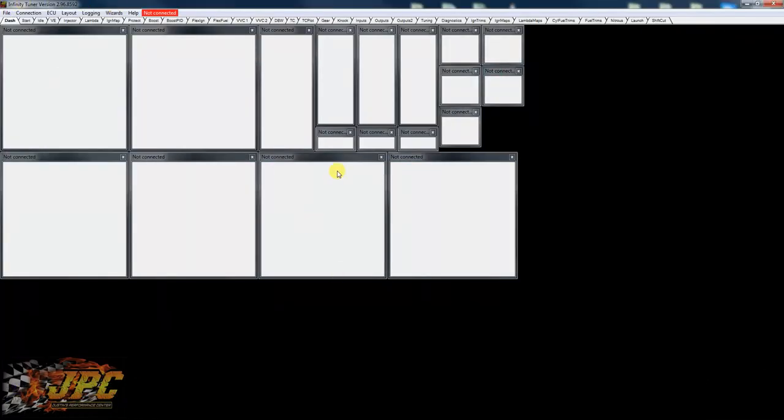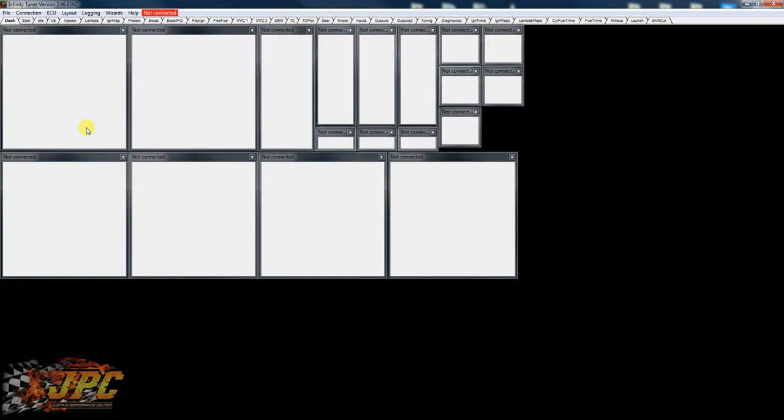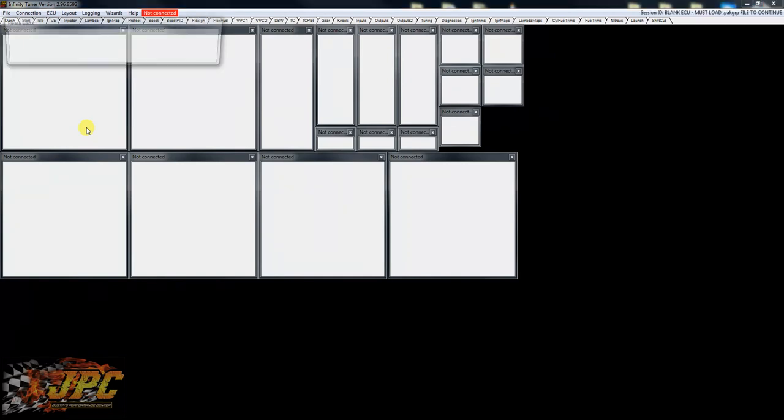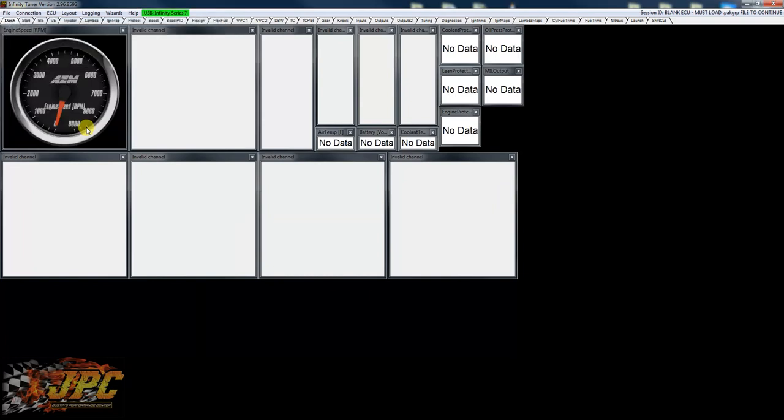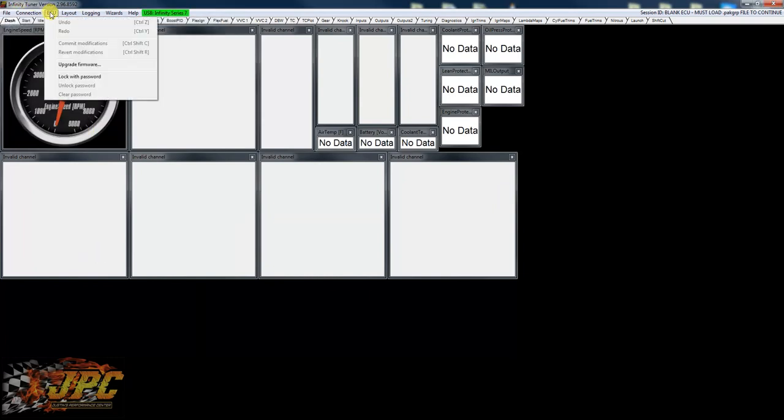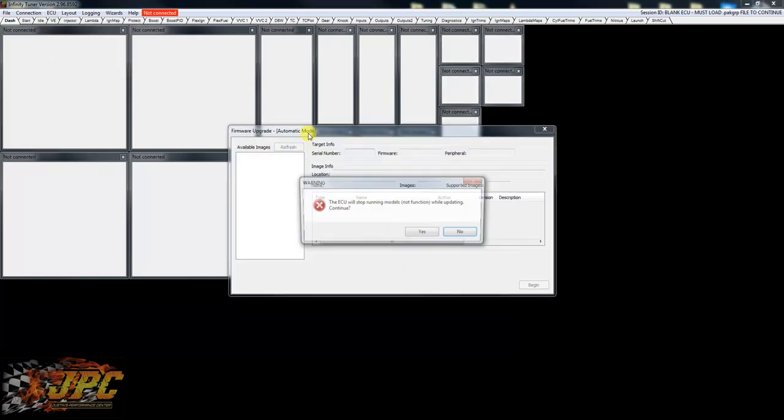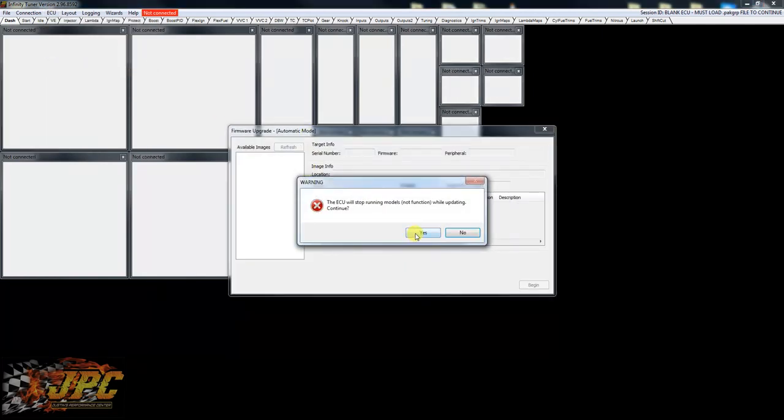At this point we're gonna go to Infinity Tuner. I already have this installed, everything's the newest version. I already got the box out of the ECU and hooked up to my computer here, so we're gonna go ahead and fire this thing up. It's gonna connect and we're gonna go to ECU upgrade firmware.